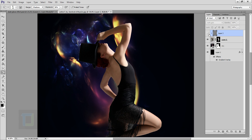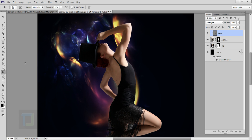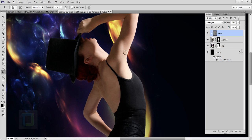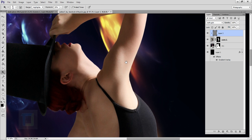Now it's looking better. For the highlights, right-click and select the Dodge tool. Set range to Highlights and exposure around 20–30%, then paint where you see the highlights.